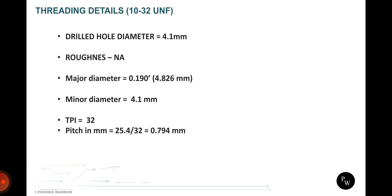The next slide is threading details. What drill diameter we want to make, that's 4.1 drill. Before we put the tap we need to make a hole for 4.1mm. There is no roughness for the threading, but visual defect is not allowed. Secondary burr, nicks, dent, damage and chattering marks, that kind of things is not allowed in the threading surfaces. Then major diameter 4.826 from the standard. After that minor diameter 4.1 and thread per inch is 32. We need to calculate the pitch value: 25.4mm in one inch divided with 32, we can get the pitch value 0.794.